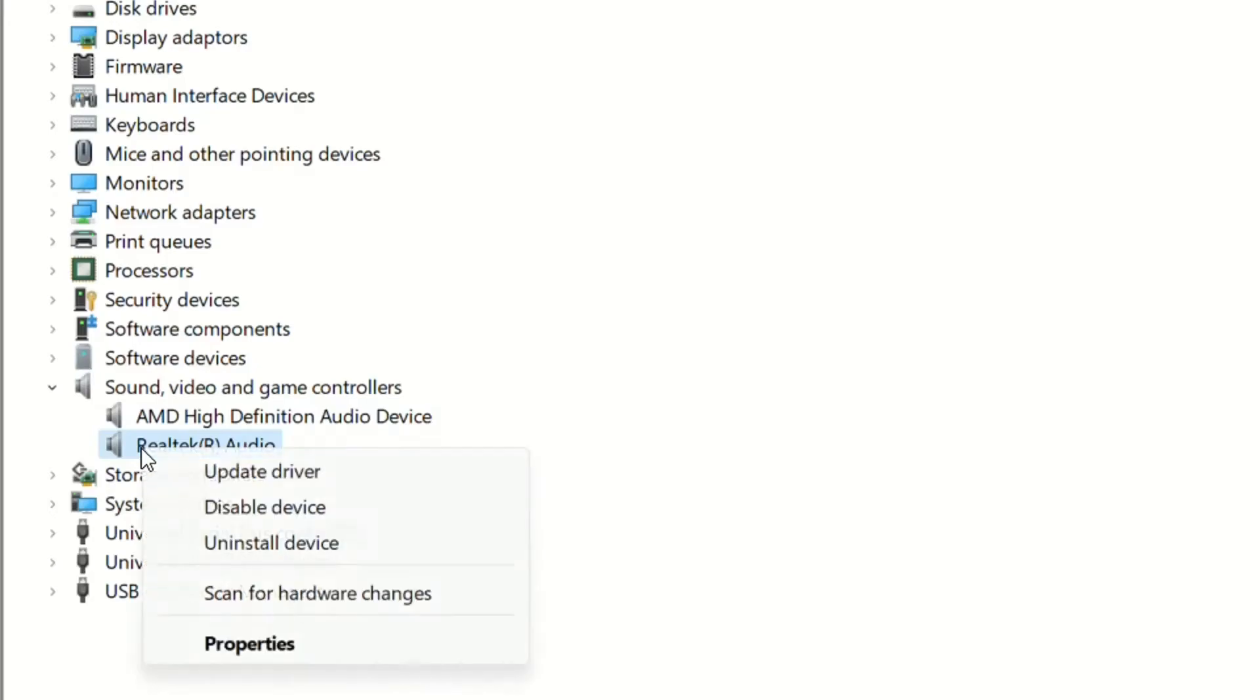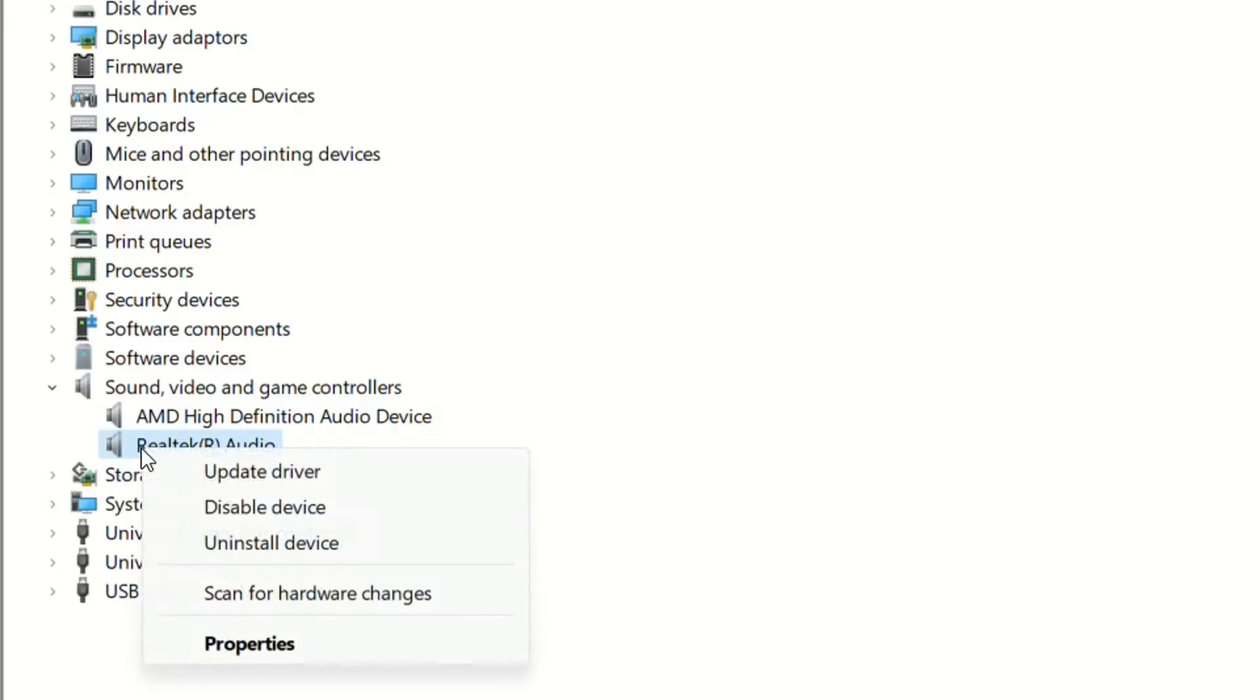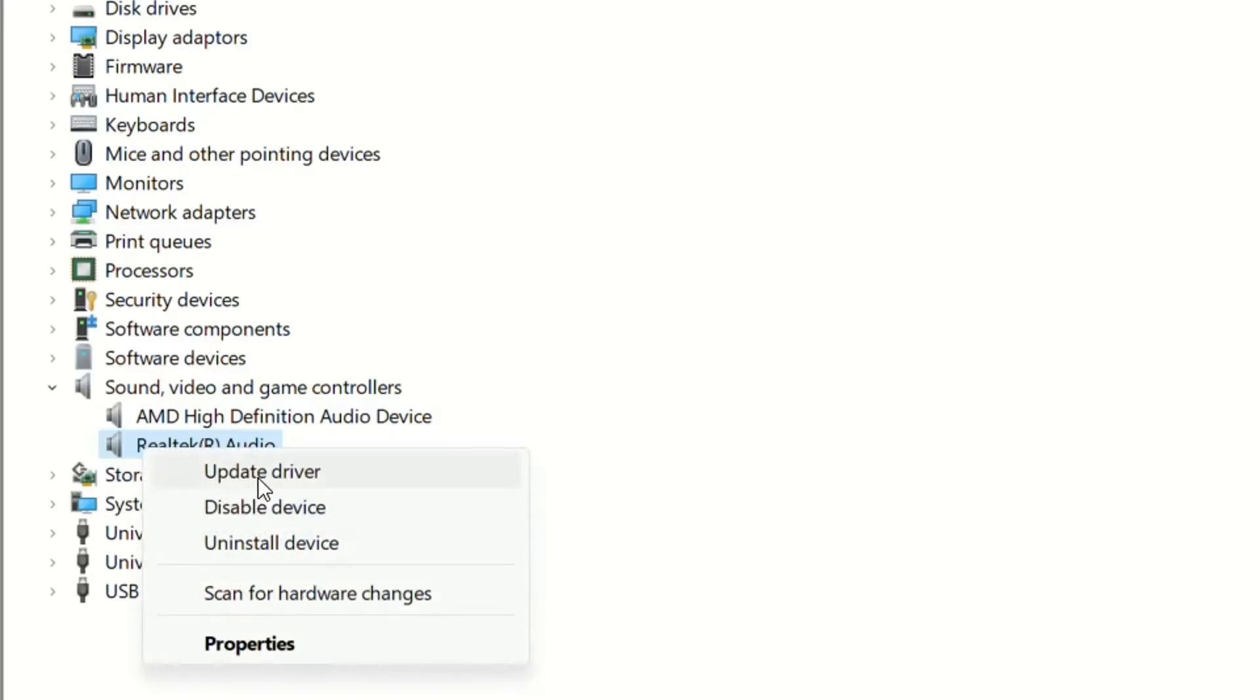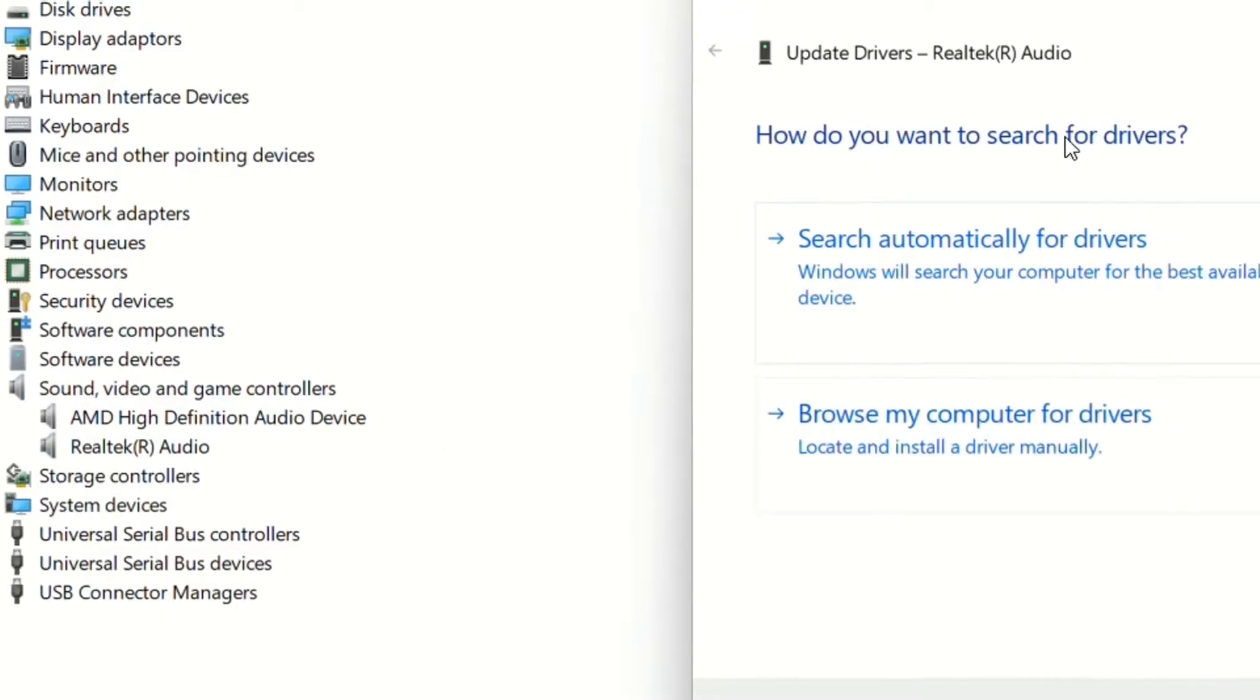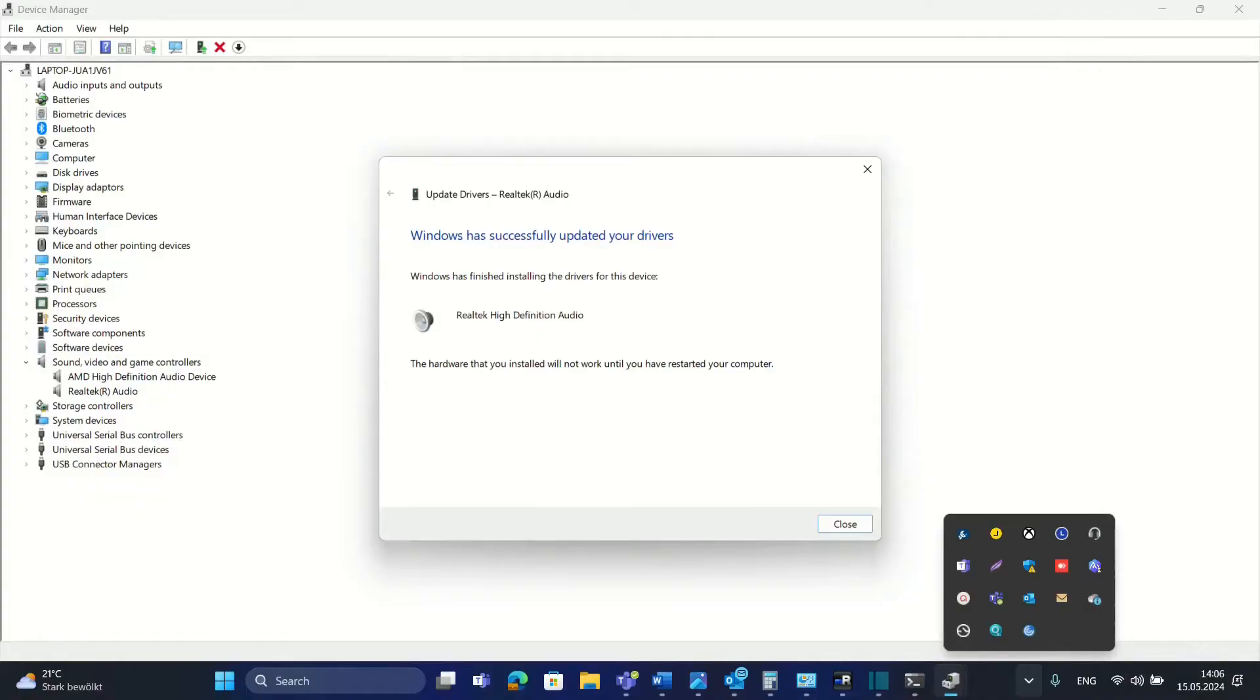For that, we just right-click on it and then choose Update Driver. Over here you have two options. One of them is search automatically for drivers. Here, Windows has successfully updated the drivers.